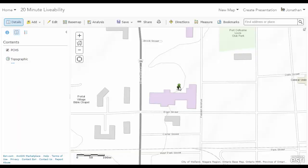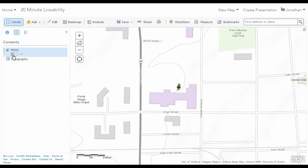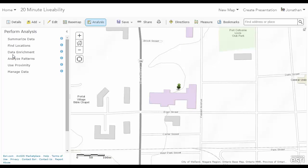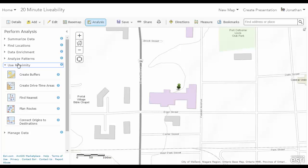Now, what I'm going to do is do a 20-minute analysis. So I'm going to click on PCHS. On the box just below, with the drop down, is a perform analysis tool. Click on it. And I'm going to use proximity. From there, I'm going to do a create drive time areas.